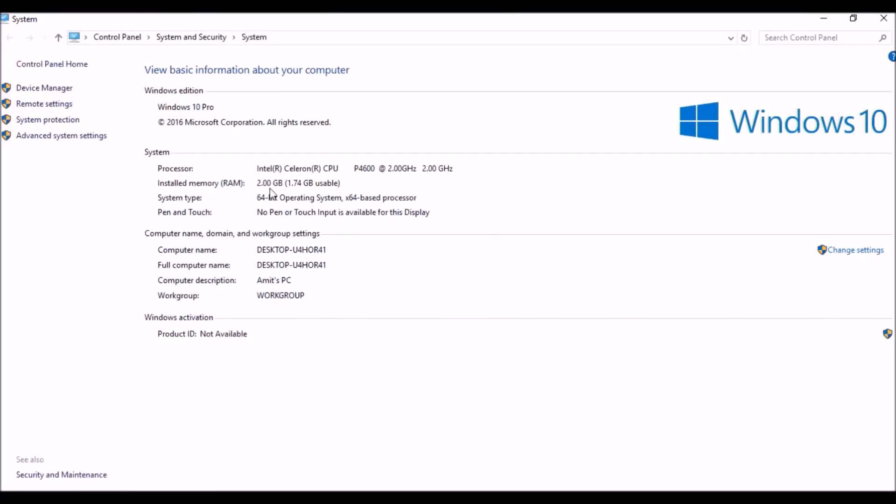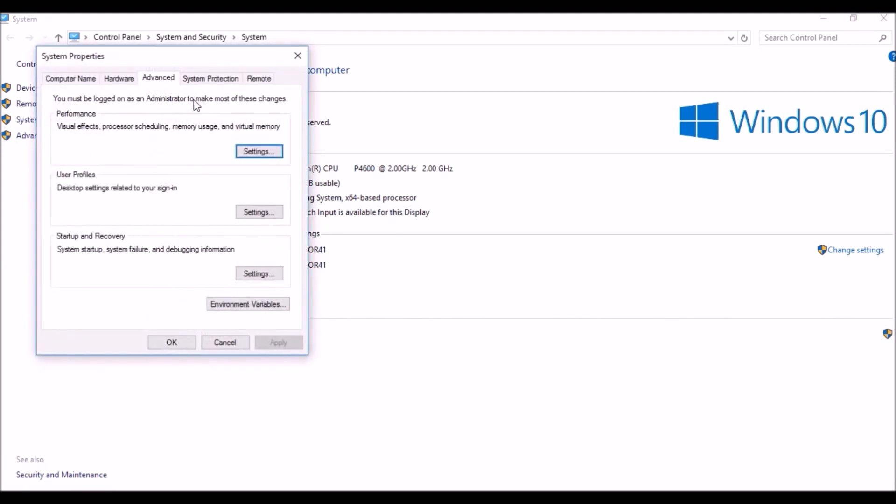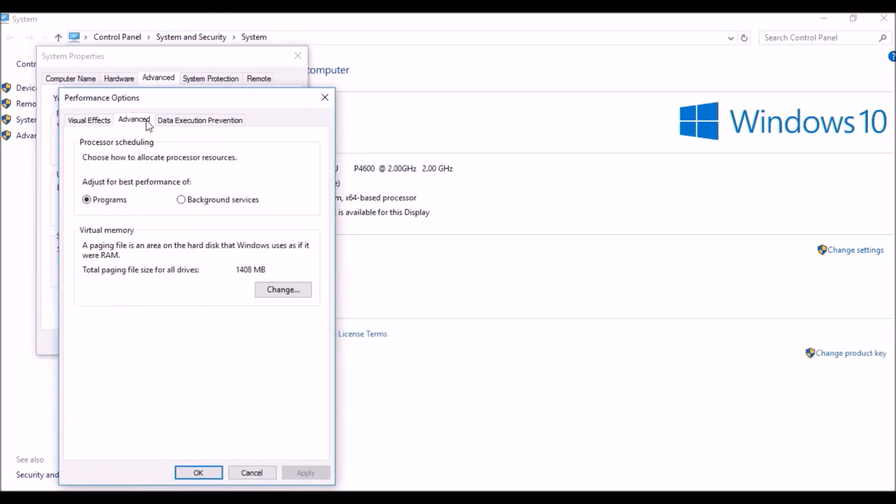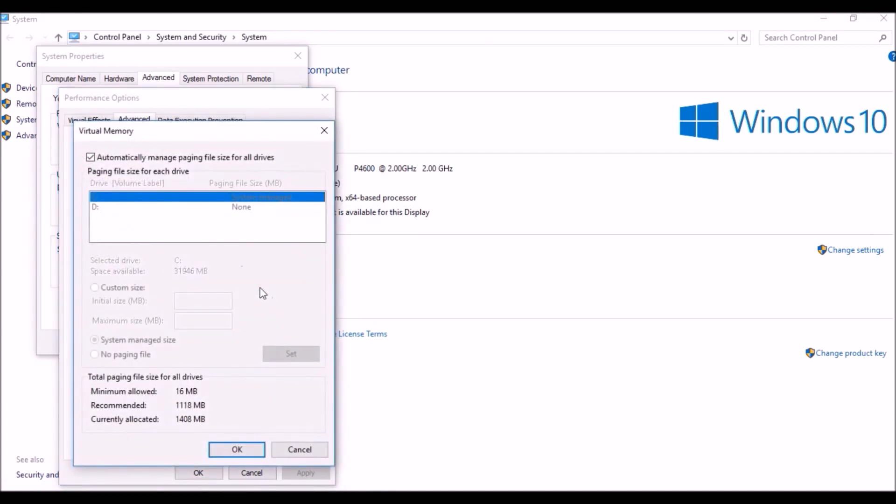Click on Advanced System Settings. In the Advanced tab, click on Settings. Then going to the Advanced tab again, then in Virtual Memory, you can see we're going to change it now.